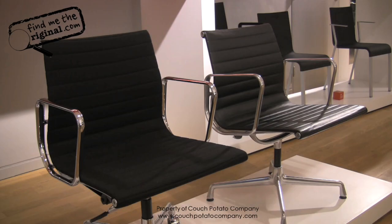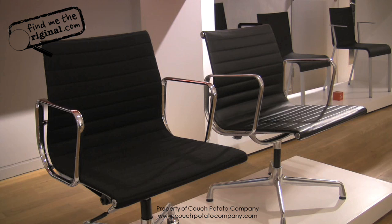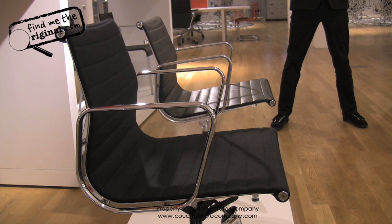Today we are going to be talking about the Eames Aluminium Group chairs, in particular the EA117 task chair and the EA107.